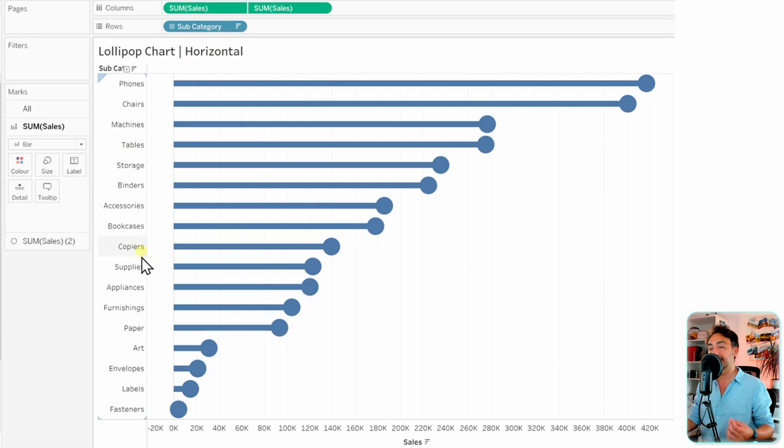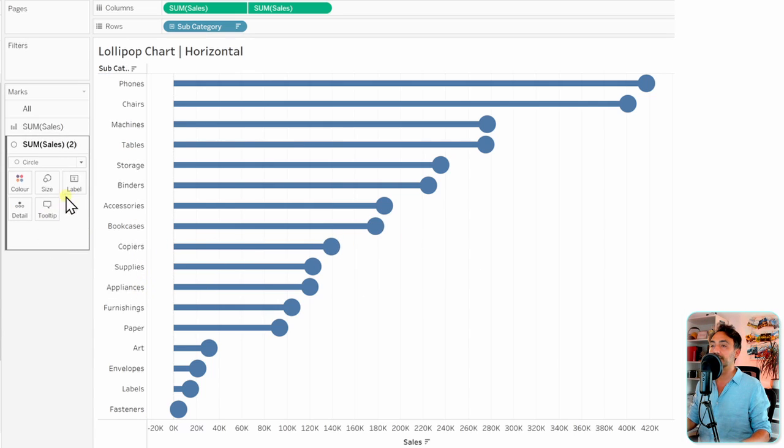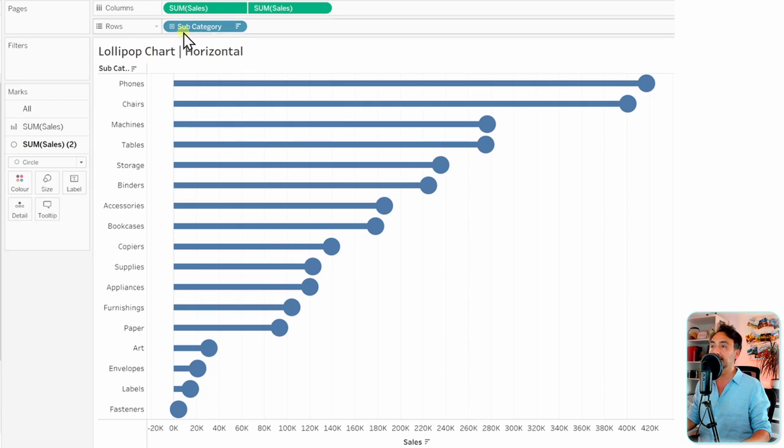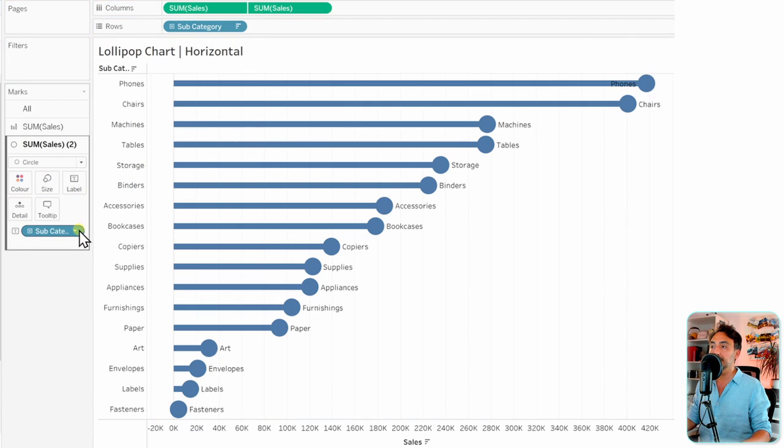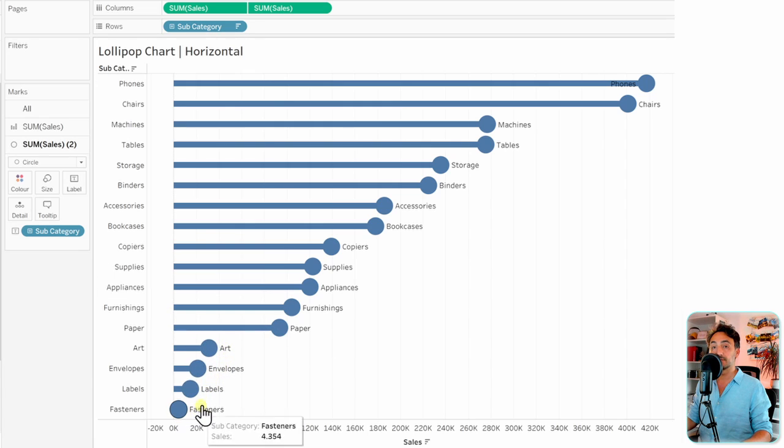So how are we going to do that? We're going to go to the circle and put the subcategory in the labels. By holding Control and putting the subcategories on the labels, we now have the header information on those circles.